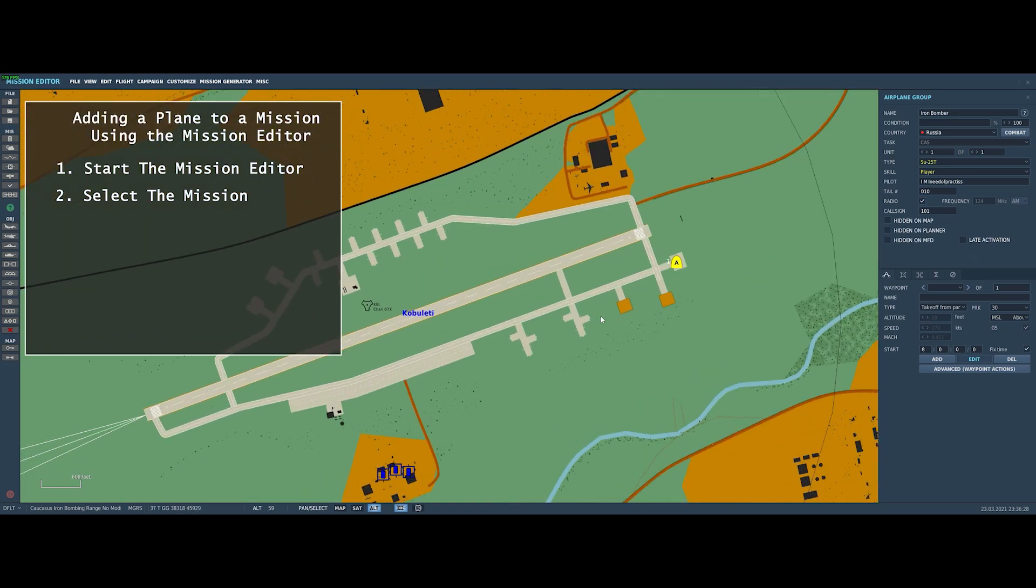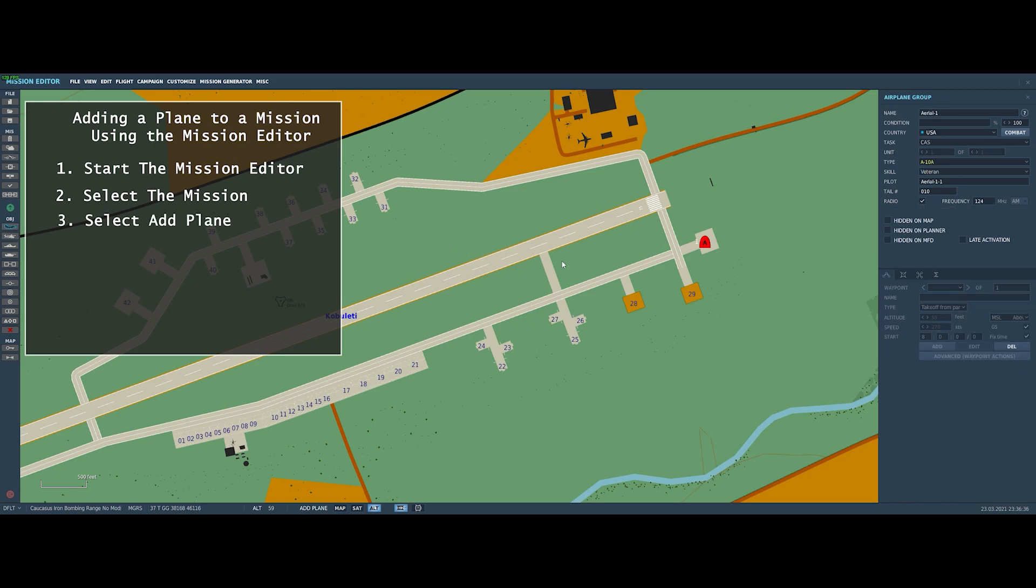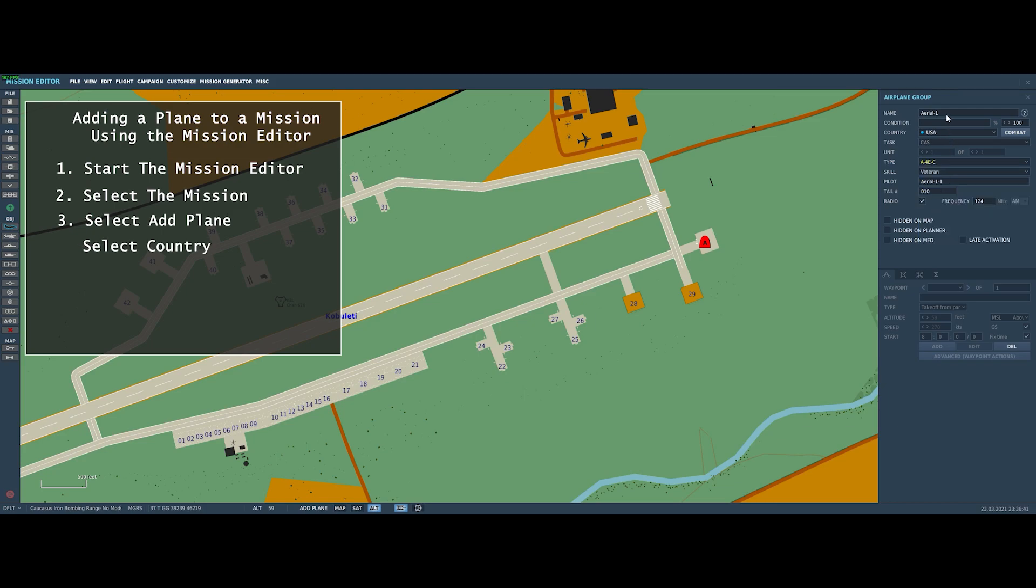So we're going to add an A4E. We'll put it on one of the other ramp parking spots here. So to do that, we're going to find the button that looks like a plane on the left-hand side, which is the Add Plane button. You've got to check the country because it will affect what planes are available. Select the plane that you want.